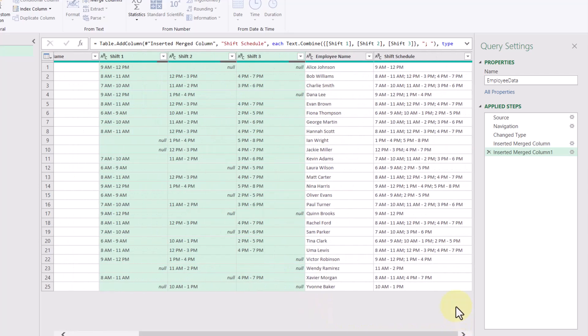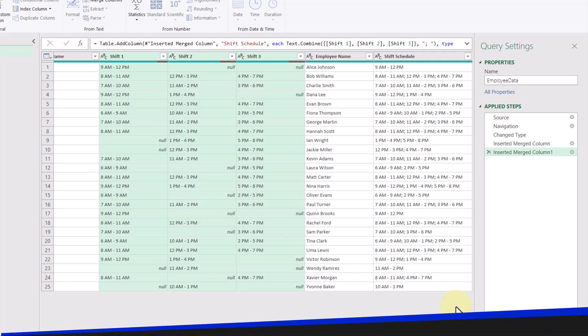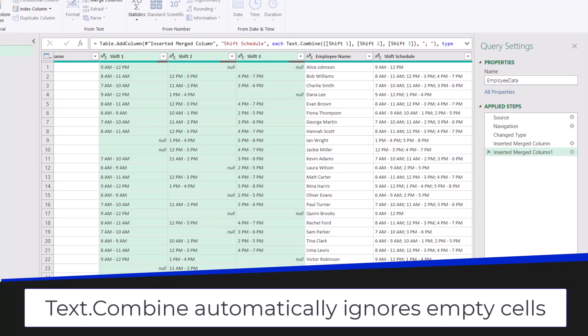Something interesting about this is that we didn't have to specify whether or not we wanted to ignore or include empty cells. It automatically ignores them for us, which is a really handy feature.